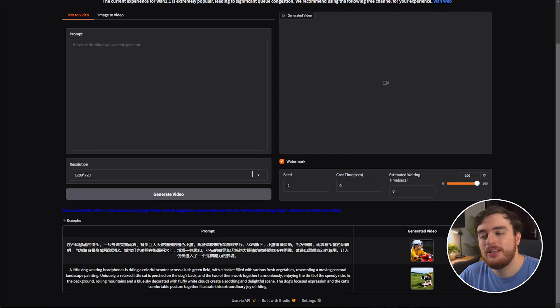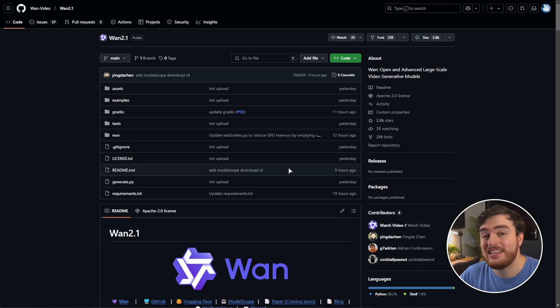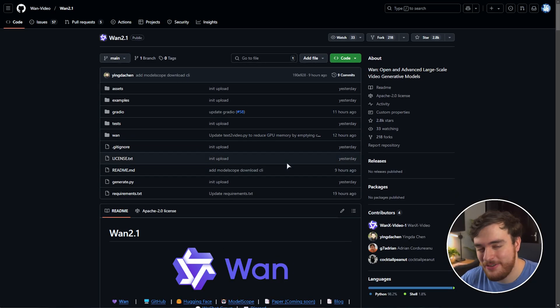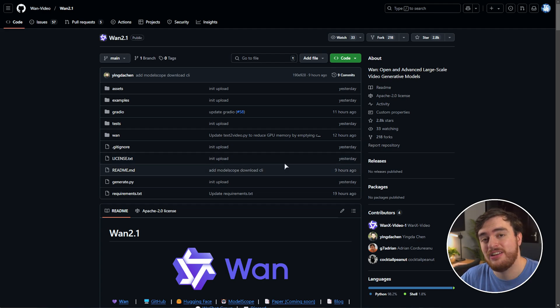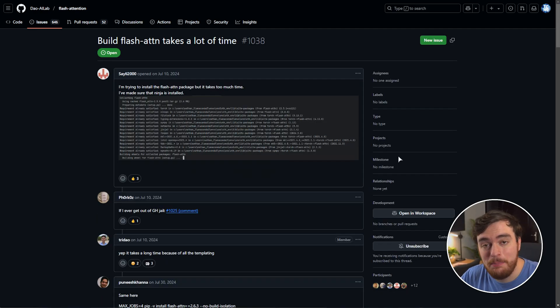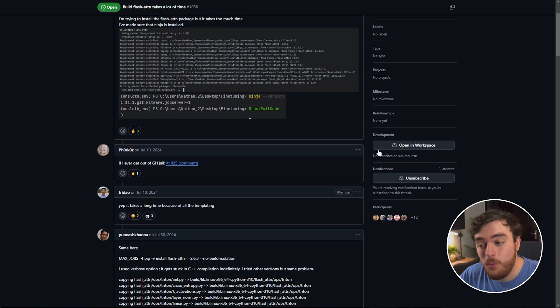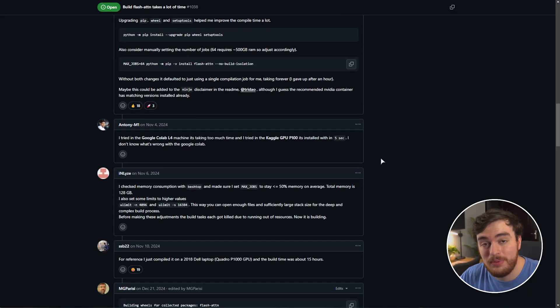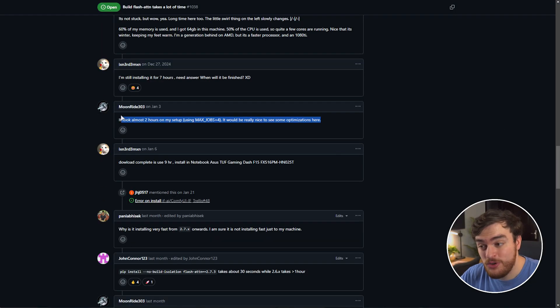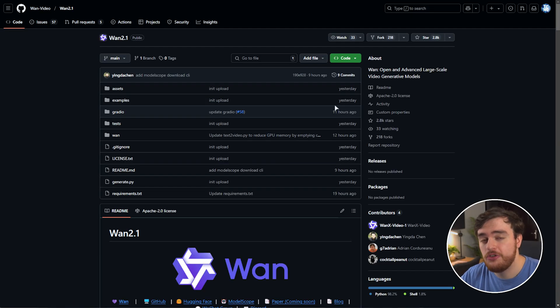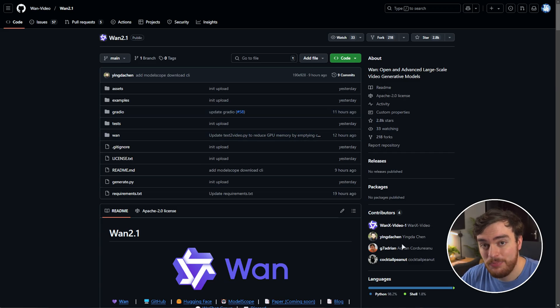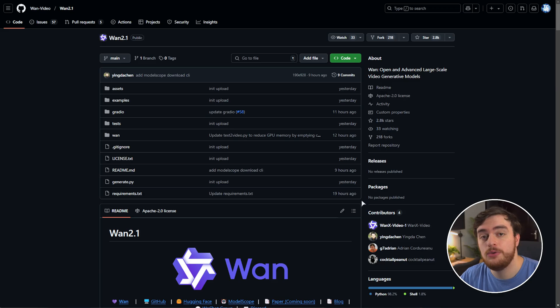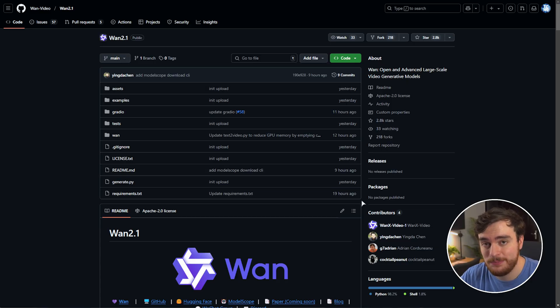That being said, while you can technically install this on Windows, I at least had a serious issue while installing it as you need to install the Python package flash attention. This package is pretty notorious in that building it is quite literally going to take you multiple hours, two hours, nine hours, one and a half hours, etc. For the most part, you're just wasting your time setting this up on Windows, at least in its current state. If you are going to be using it on Windows, use WSL.